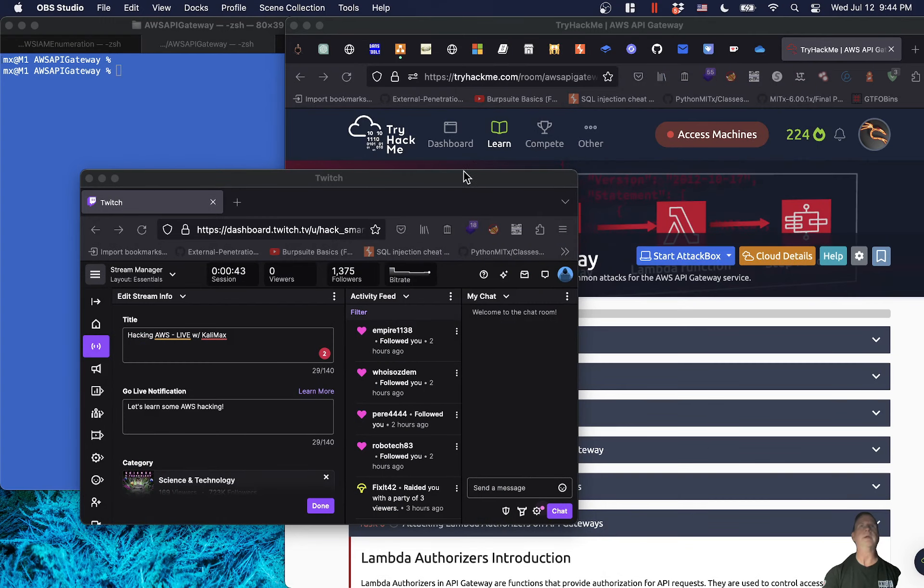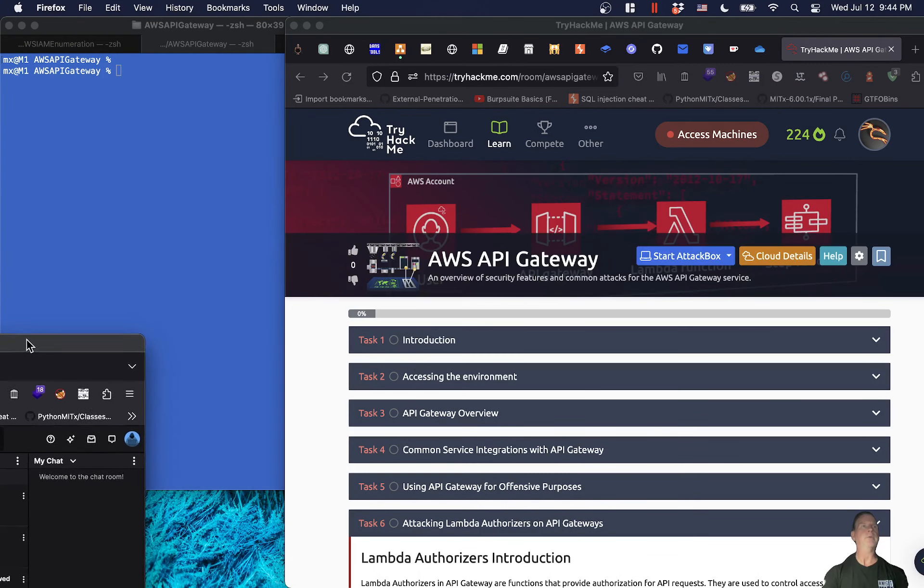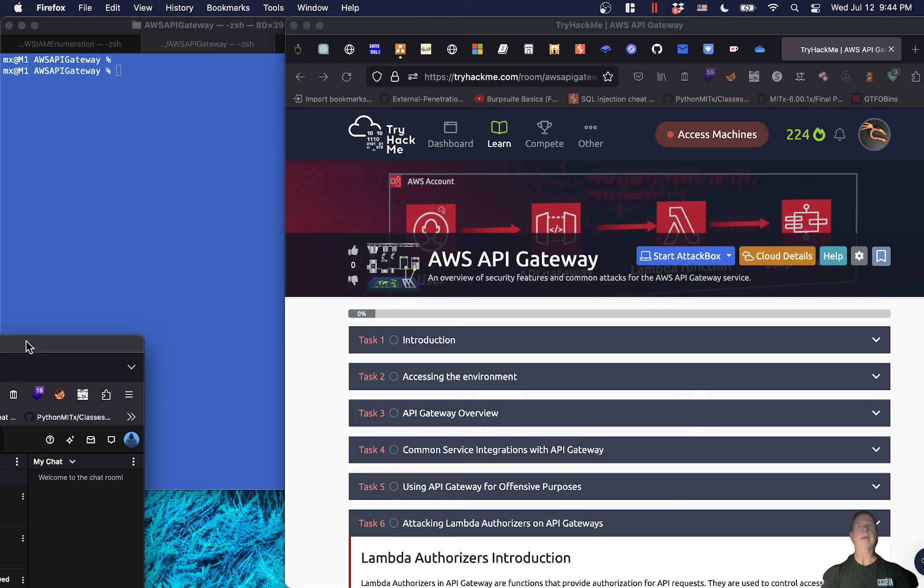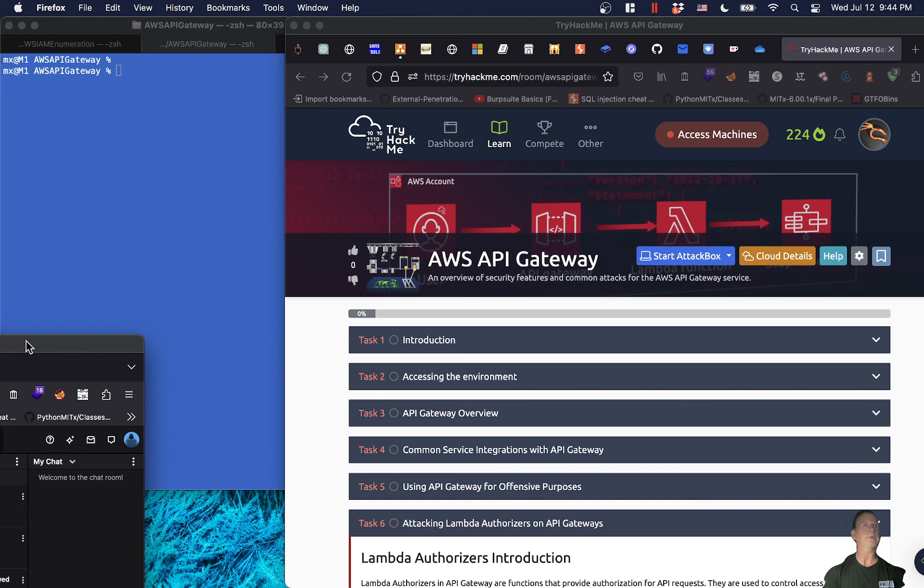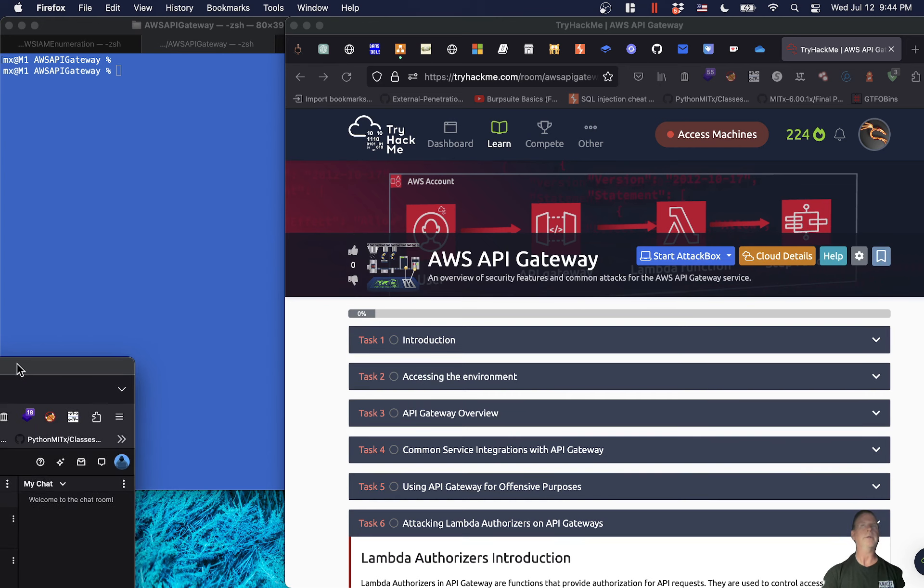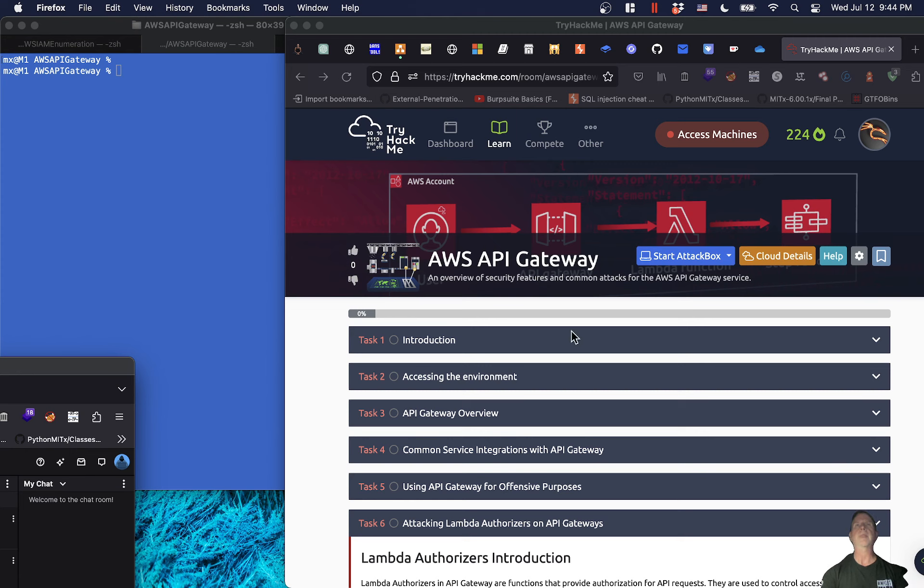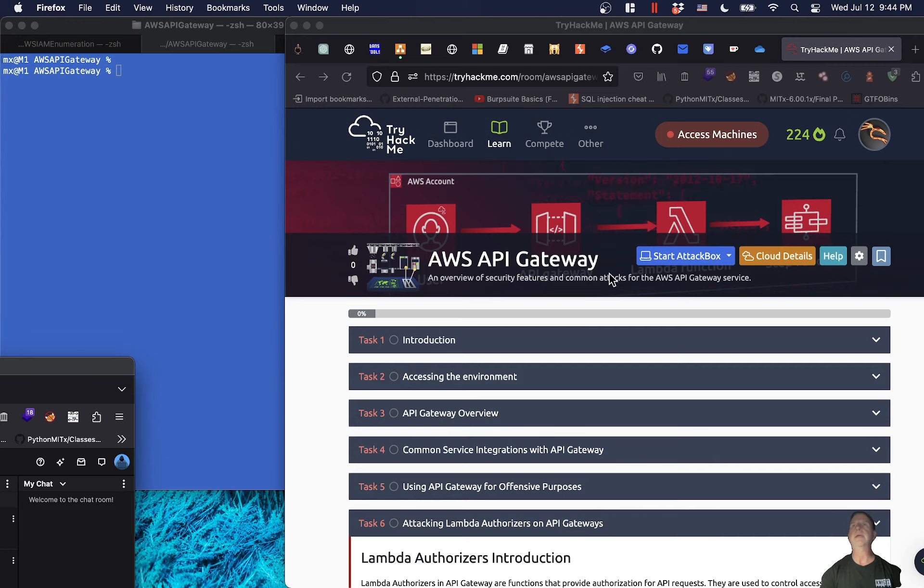All right guys, just getting organized here. How is everyone doing tonight? I'm teaming up with Tyler. We're plowing through this AWS module for your learning benefit because not everyone has access to this, and we're going to have this all on YouTube for you to learn along with us. Let me introduce you to the next phase here, which is AWS API Gateway introduction.